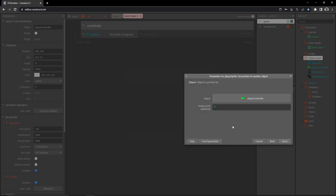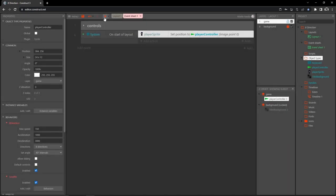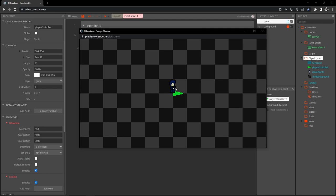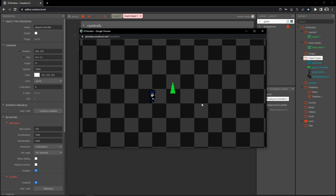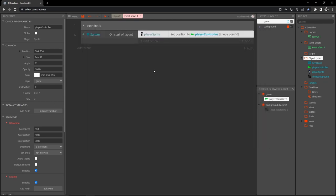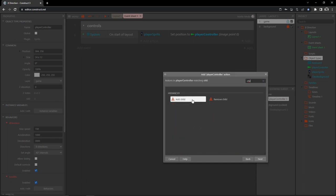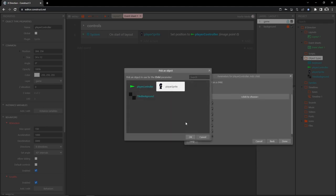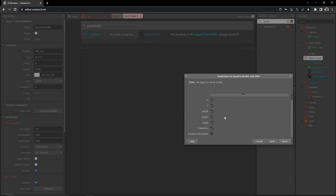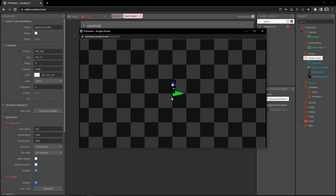On start of layout, add an action, go to player sprite, type 'set position,' choose 'set position to another object,' click player controller, and image point zero — hit done. Now when we play, our player sprite is right on our controller object. But when the controller moves, the player sprite stays in place because we haven't told it to follow. So let's add an action on player controller: type 'child,' select 'add child,' choose player sprite, check only X and Y — hit done.